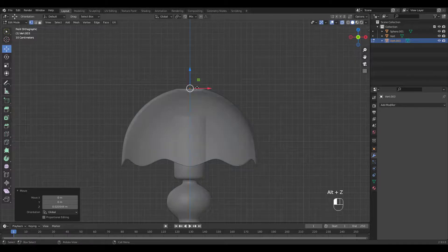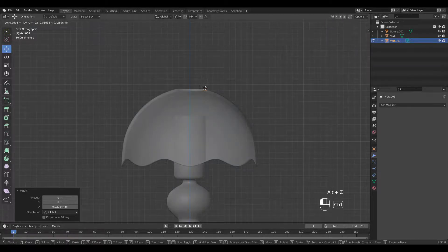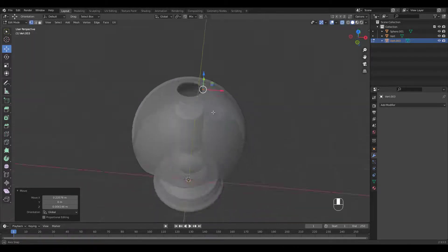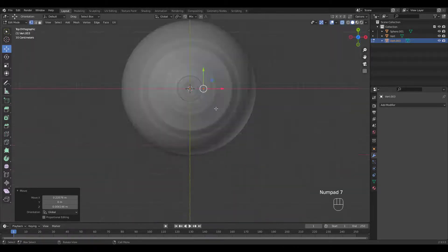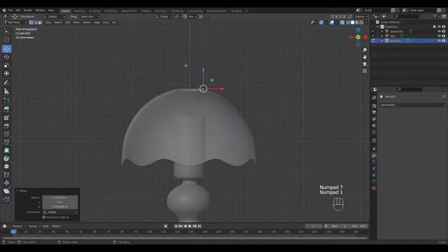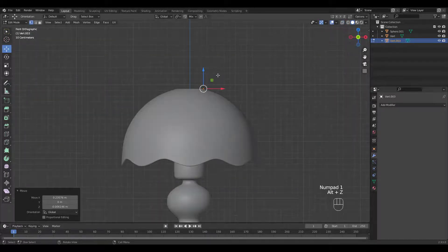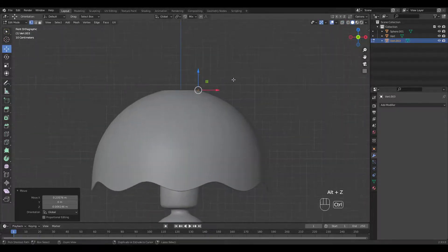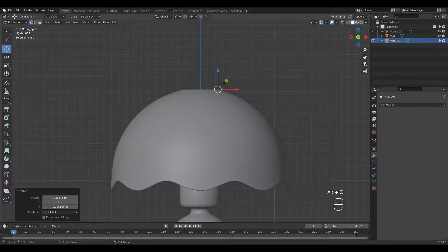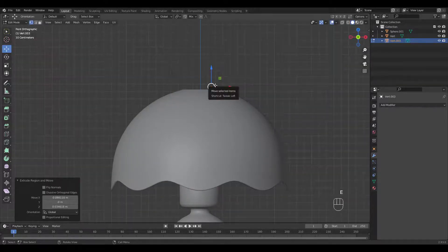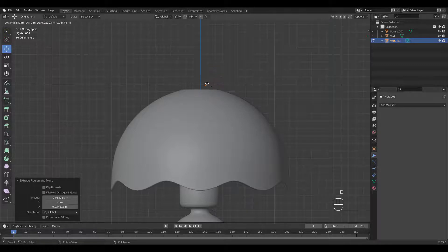I'm going to snap the vert before start extruding. Once again, how you shape it is up to you.